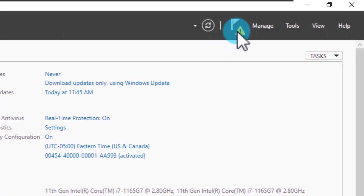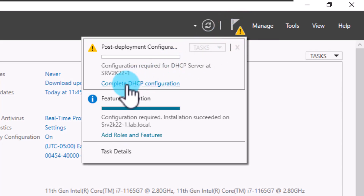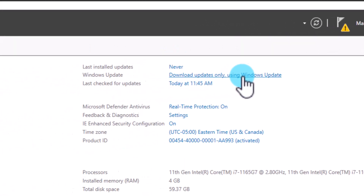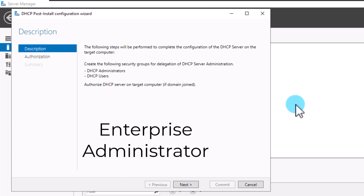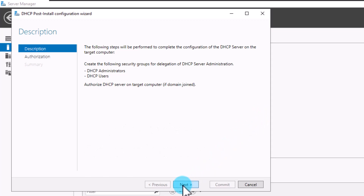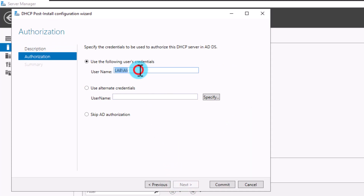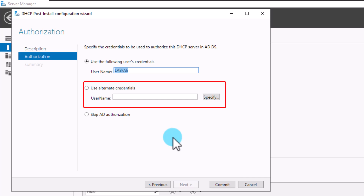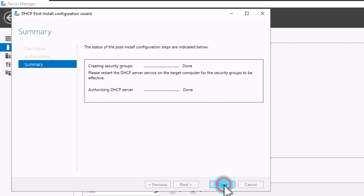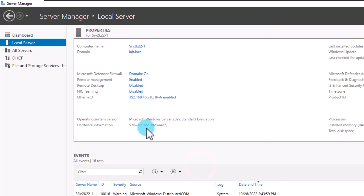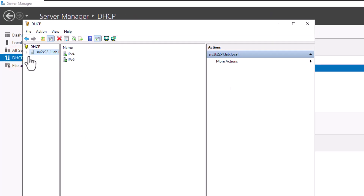By clicking Complete DHCP Configuration from the notification center, Windows opens another wizard that allows you to authorize your DHCP. The description page explains the required permissions. The user authorizing the DHCP server should be a member of the Enterprise Administrators AD group. Click Next, and on the authorization page, select the user for this task — by default, the wizard uses the credentials of the currently logged-in user. If your user lacks the required permissions, select Use Alternate Credentials. Click Commit to authorize your DHCP, check the results on the summary page, and click Close. Your DHCP server is now ready to be configured and used.